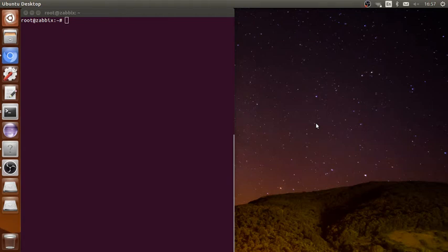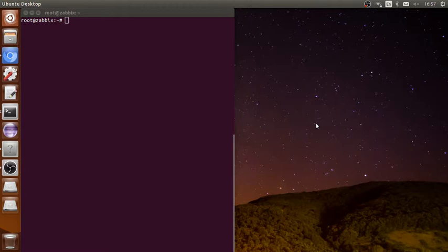Welcome back everyone. Today I'm going to show you how to configure authentication with Zabbix server. If you have your Active Directory and you have users in your Active Directory and you want to import them to your Zabbix web interface.